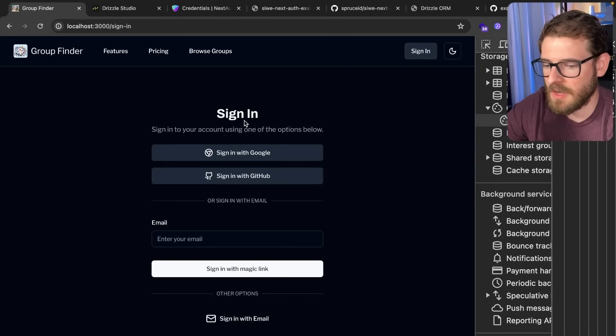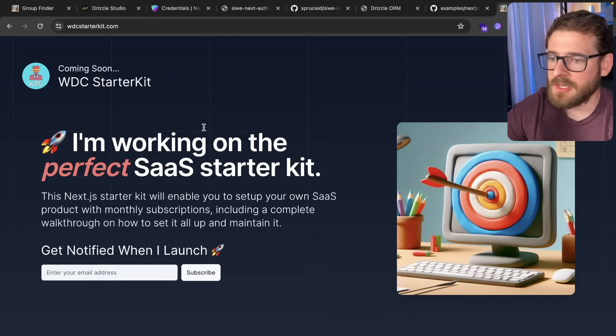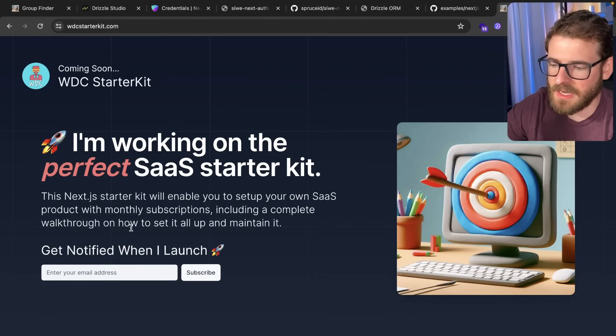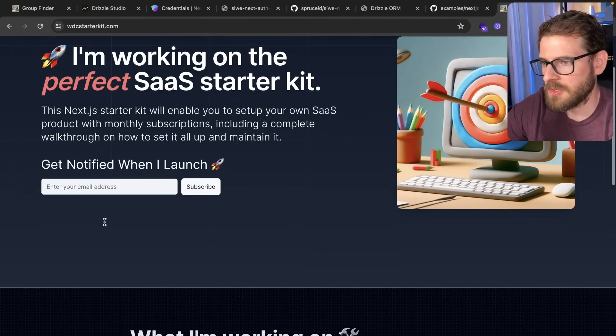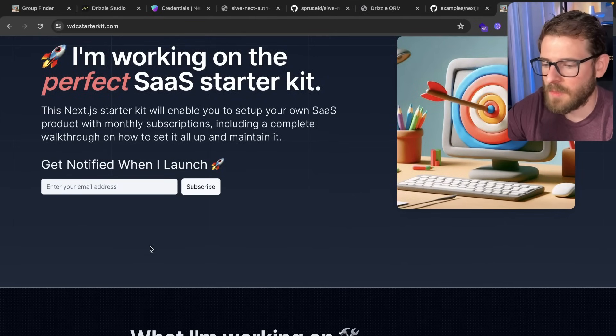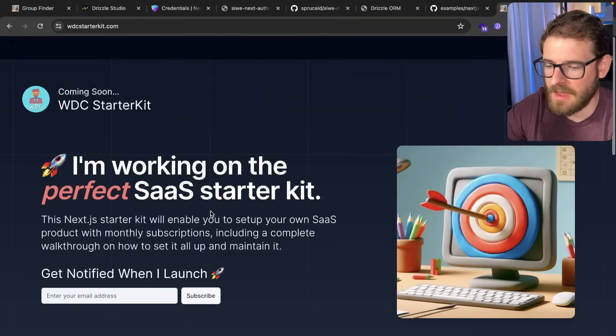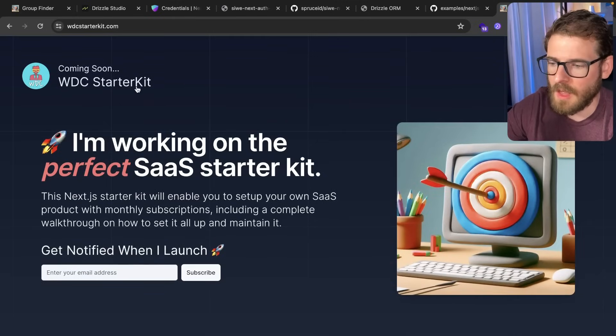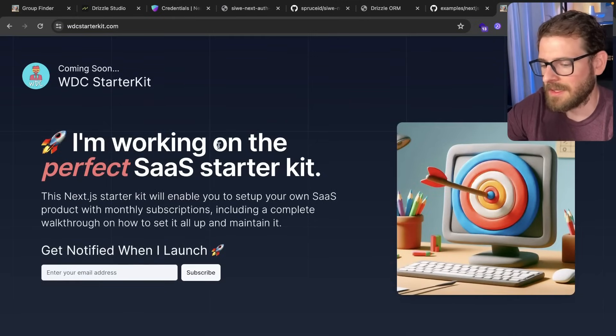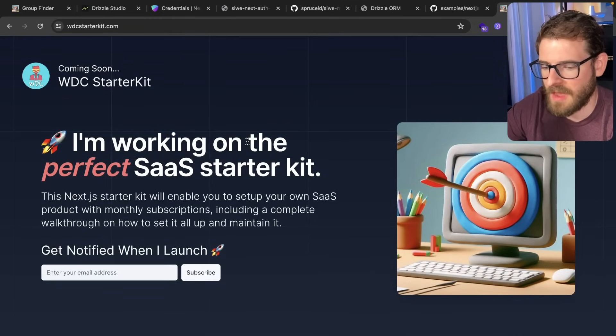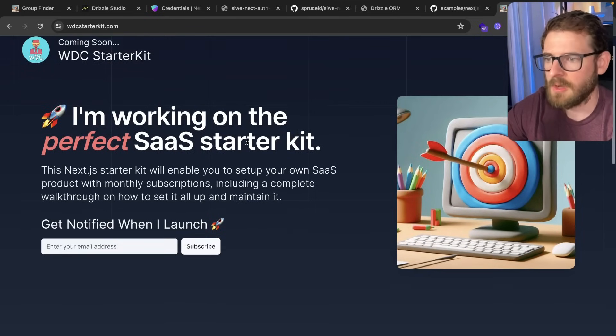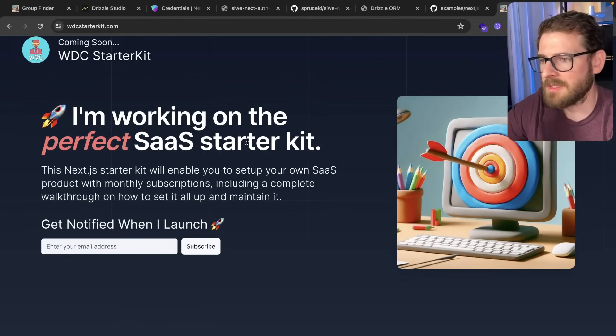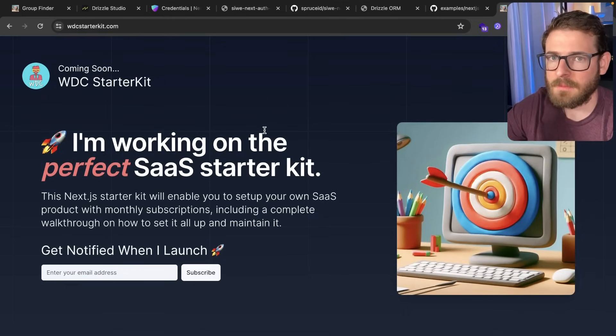Anyway, that's how I have authentication set up in this starter kit with Lucia auth. I decided again to get off next auth because something just feels kind of gross about it. So if you guys are interested, be sure to check out wdcstarterkit.com. If you want to subscribe to this newsletter, I will send out an email when this thing is live. And there'll be tutorial walkthroughs kind of explaining a lot of the code and how to get this deployed to production. So you can have your first SaaS application ready to go and make some money. All right, that's it. Have a good day and happy coding.